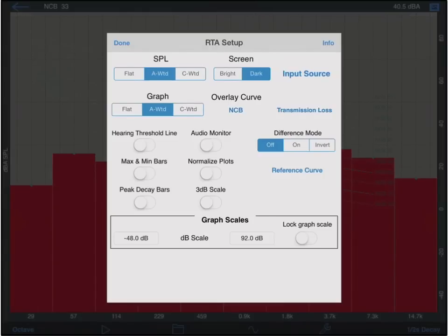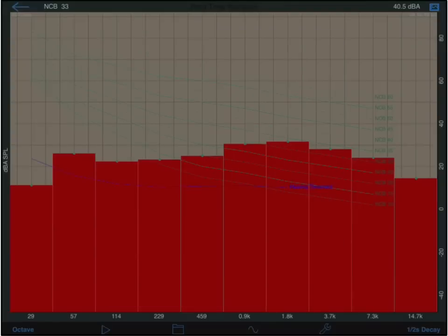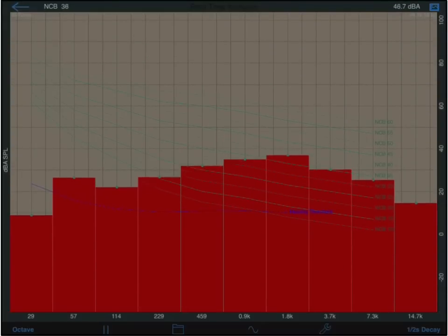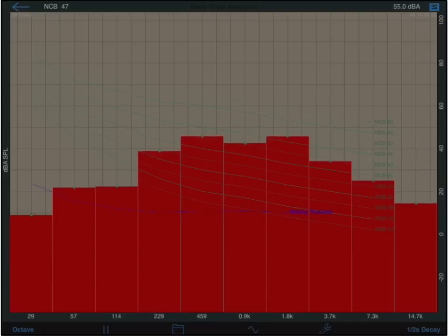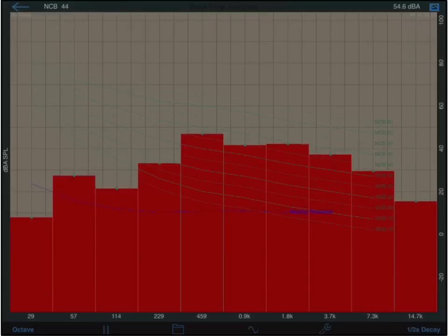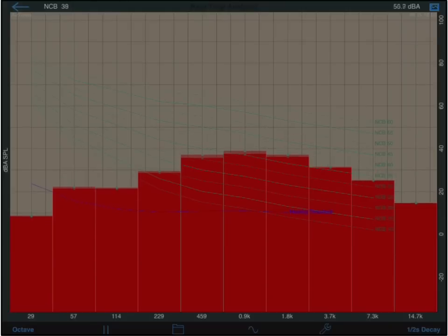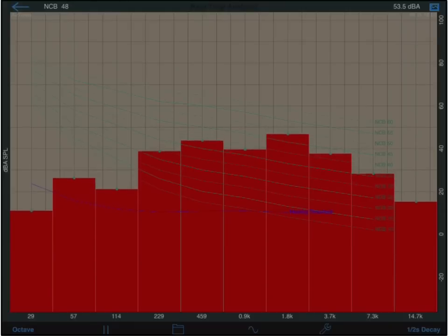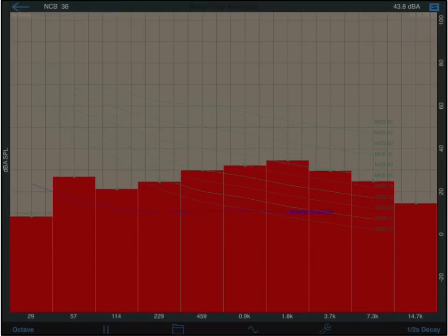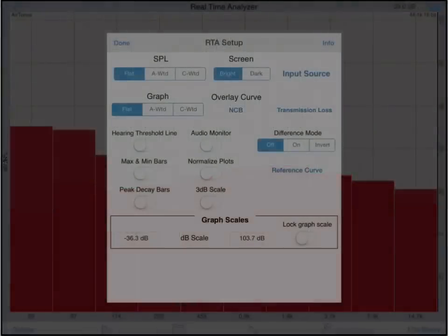If I turn on the hearing loss threshold line switch, a line graph which displays the threshold of hearing on the main RTA graph will be displayed. For normal hearing individuals, any bar that is below this threshold line is inaudible, even though significant noise energy may be present.